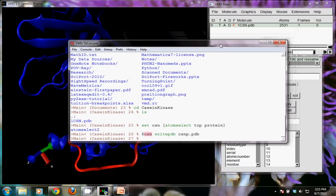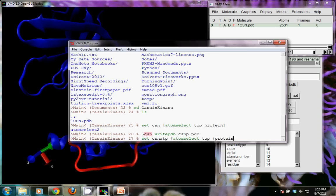If we wanted to keep, say, only the ATP and get rid of everything else, I could set a variable called CSN_ATP — you can title this anything meaningful. I could type `set CSN_ATP [atomselect top {protein or resname ATP}]`. We're not actually going to use this, but it shows how you could save more than just the protein — you could use ors and ands to include everything except water, for example.